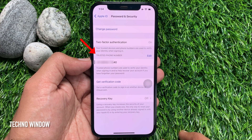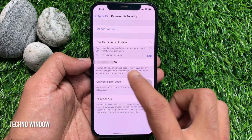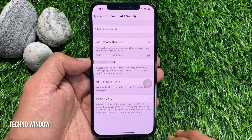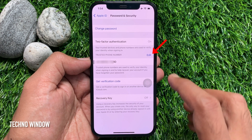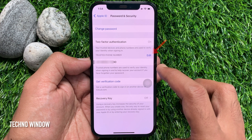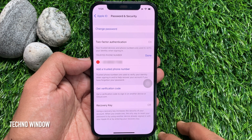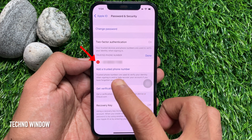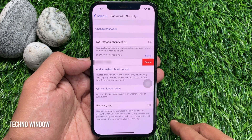Here you will see Trusted Phone Number. If you would like to remove your trusted phone number, tap the Edit button beside Trusted Phone Number. Then tap the red minus sign beside your phone number and tap Delete.